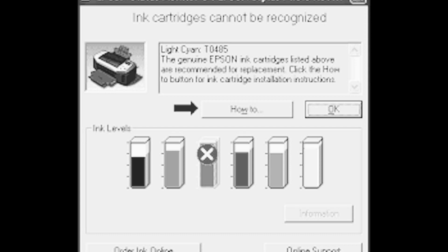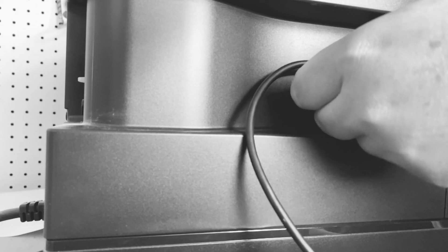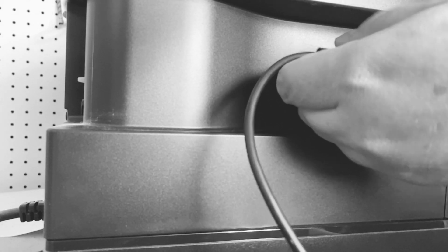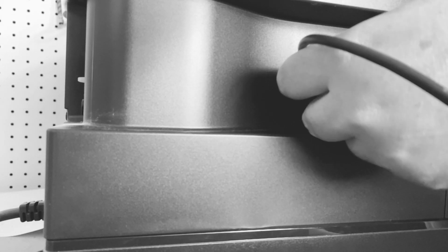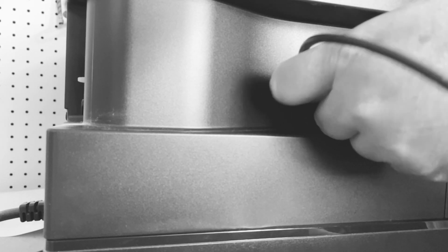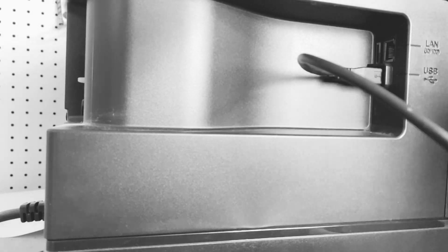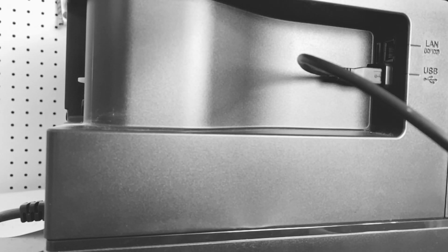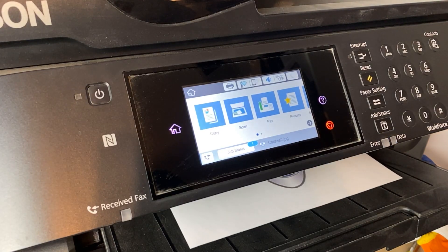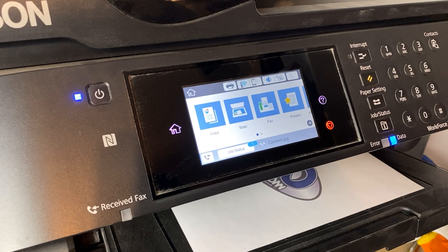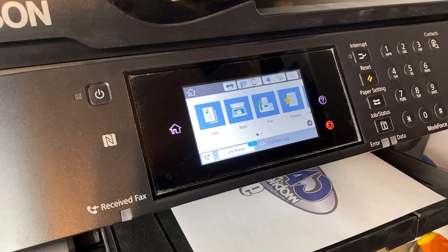Well today we're going to tackle fixing that issue altogether by using chipless firmware to ignore those pesky ink cartridges once and for all. This will save you time, money, and most importantly frustration.